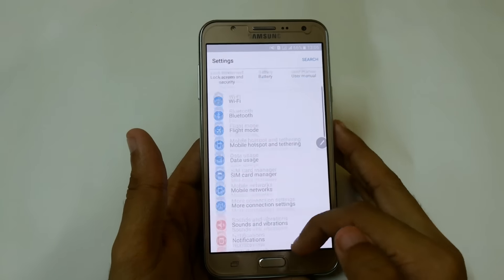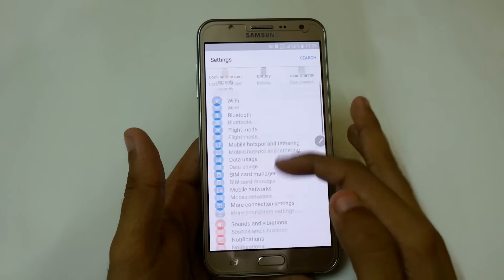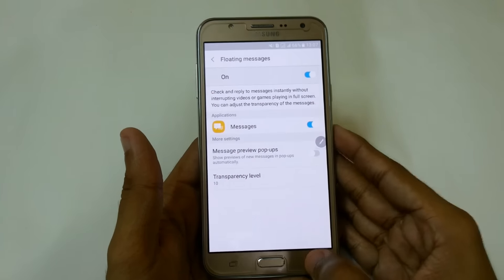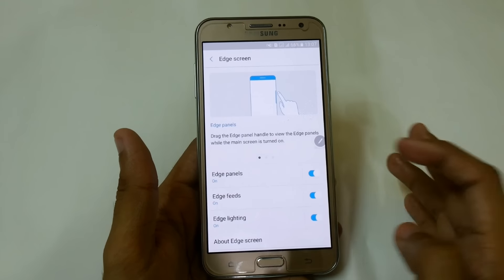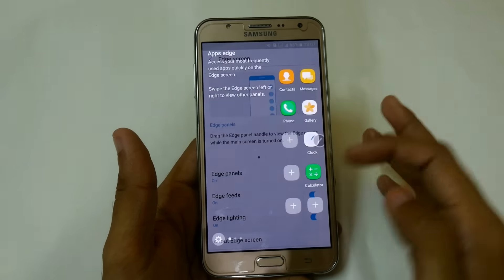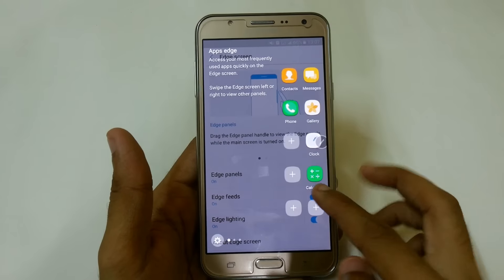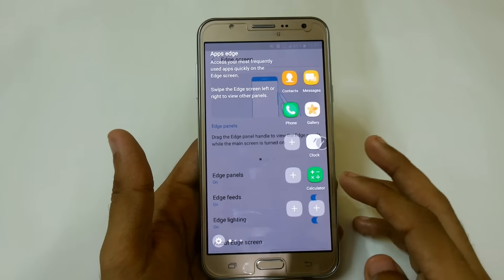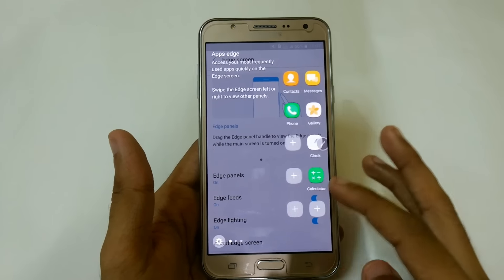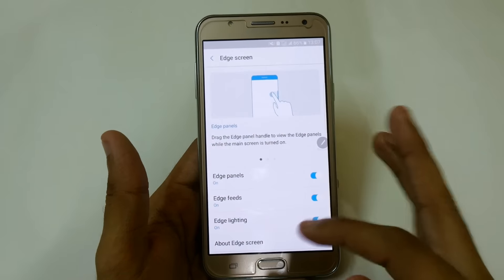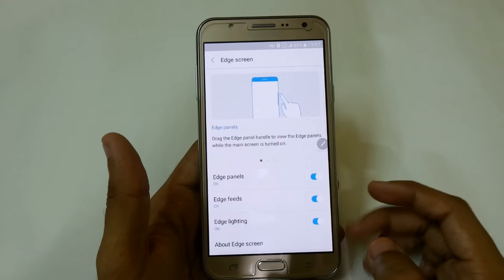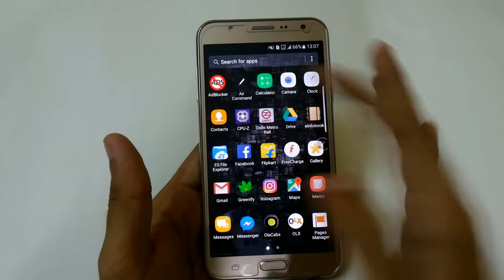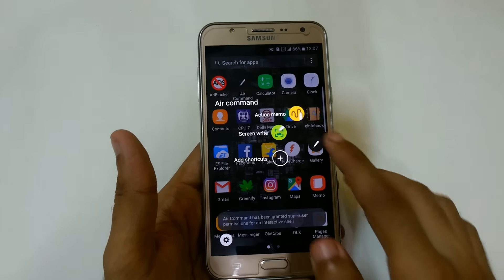In the other options we now have a floating messages option. The edge screen is here — you can easily access it directly from here. From the edge screen you can access your apps, people edge, task edge, apps edge, and edge feeds and edge lighting. It is very amazing.